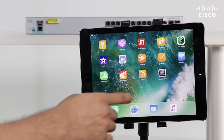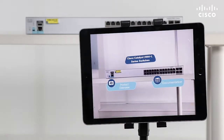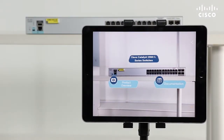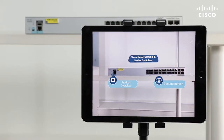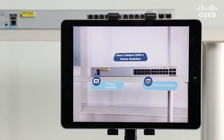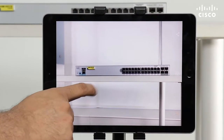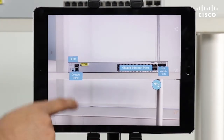To experience this, just download the free Blipper AR app and point your smartphone or tablet at select Cisco devices to see hotspots on the devices. Click the hotspots to access information about the device, such as descriptions of each device component.